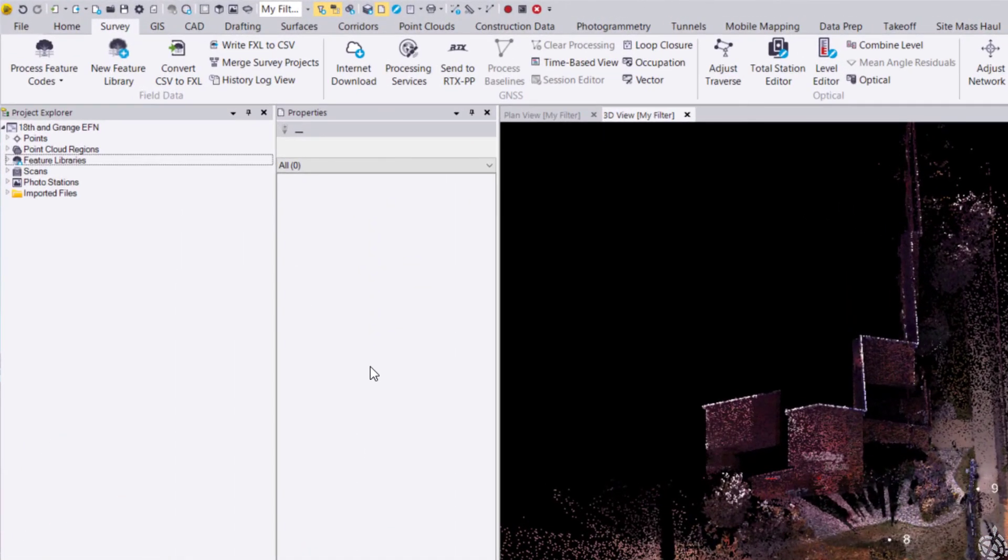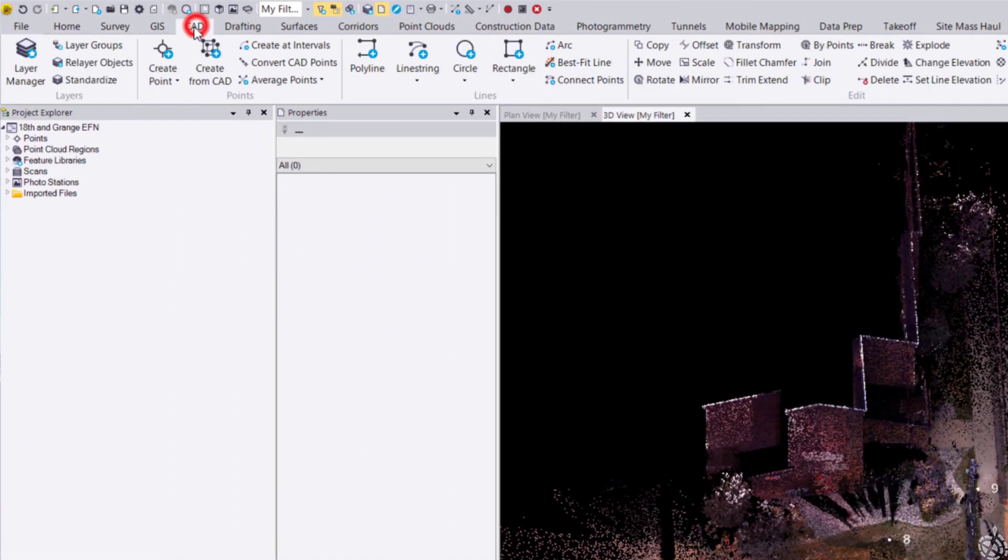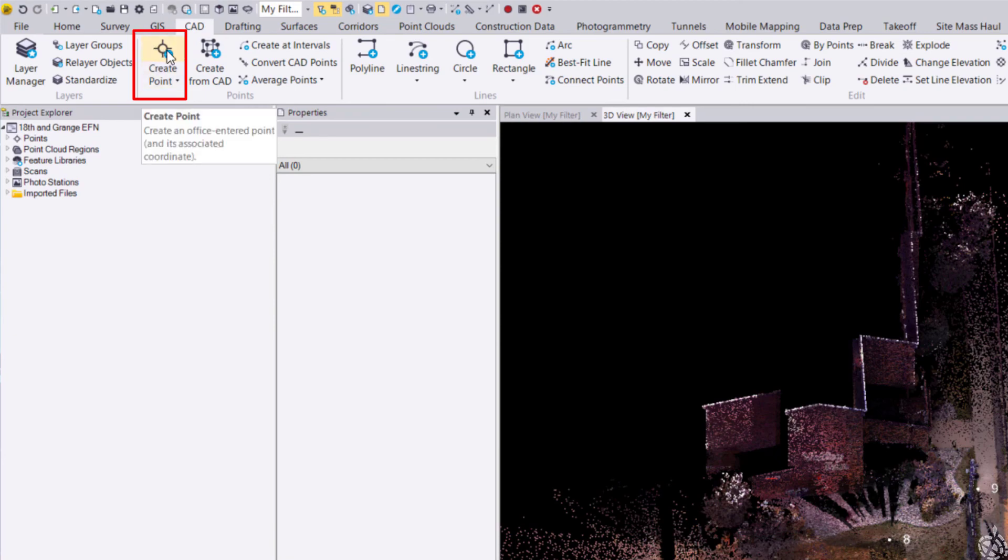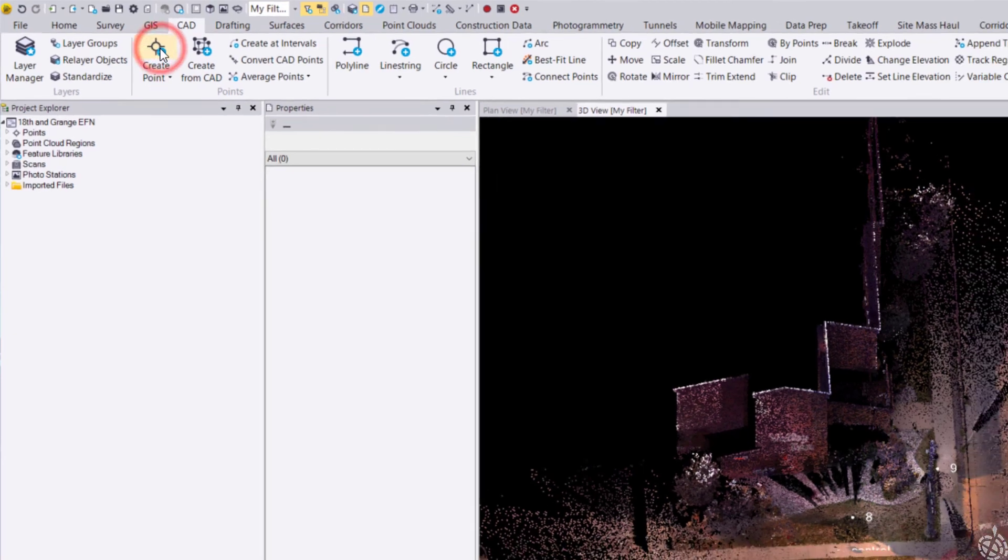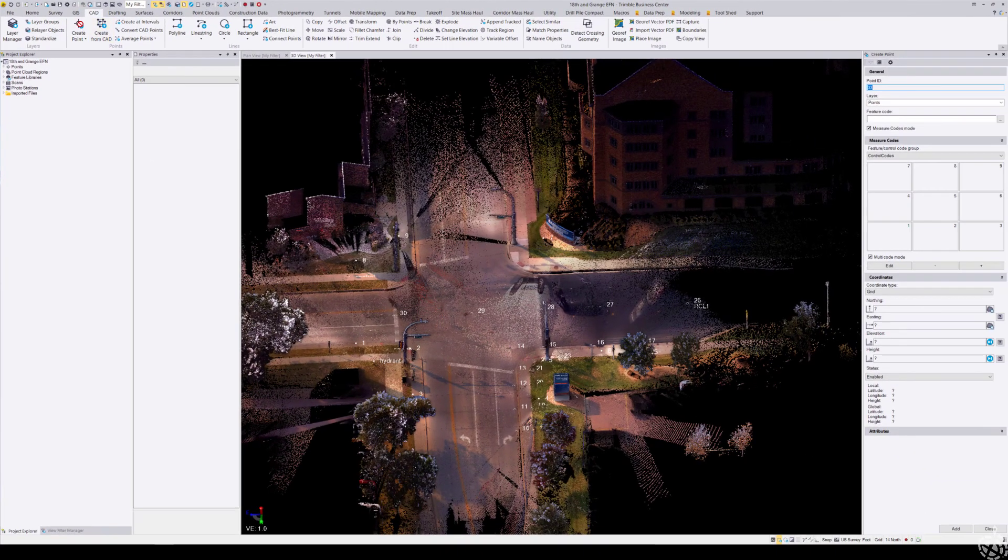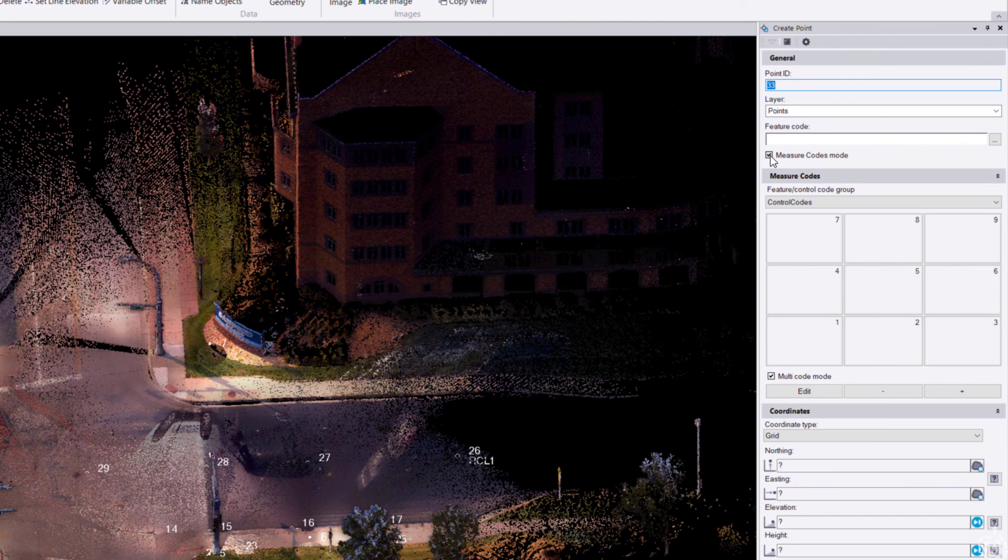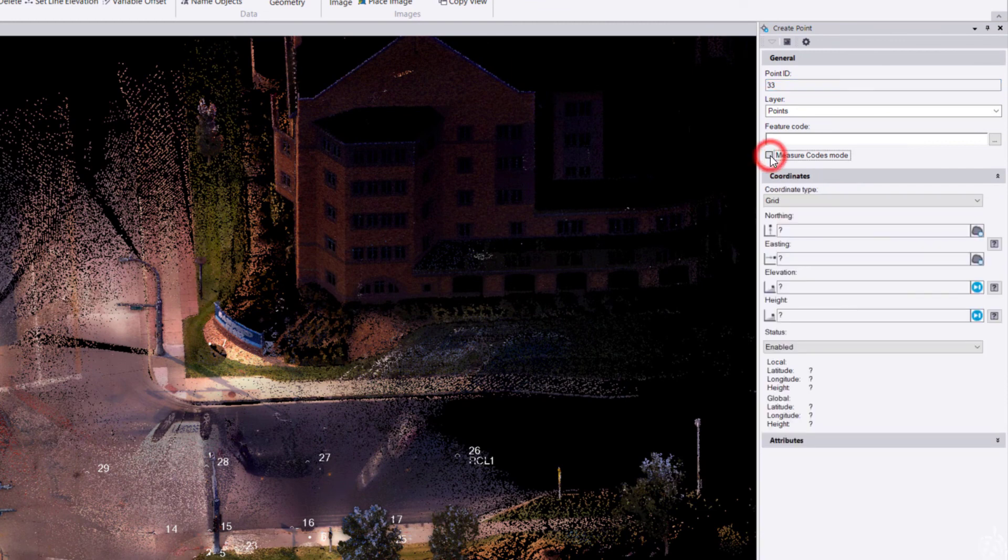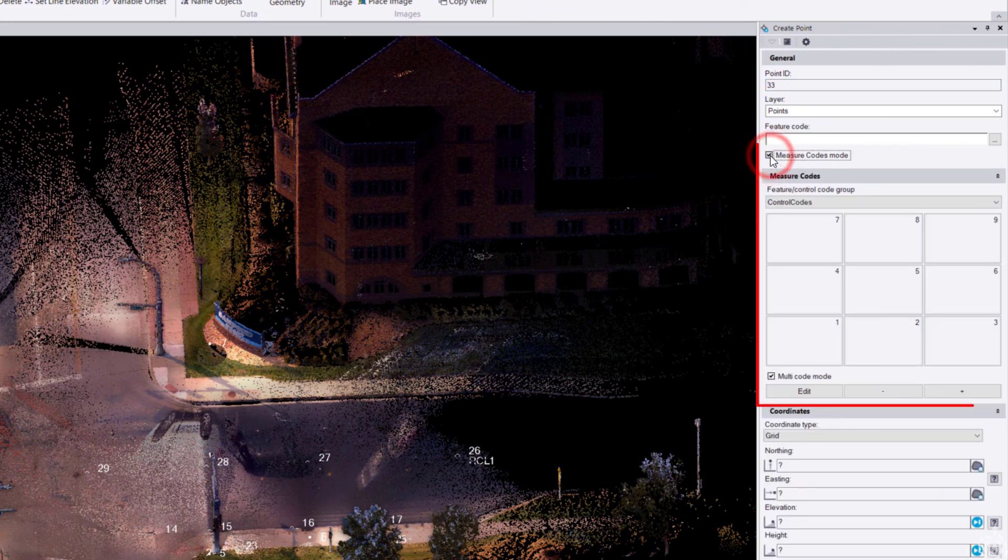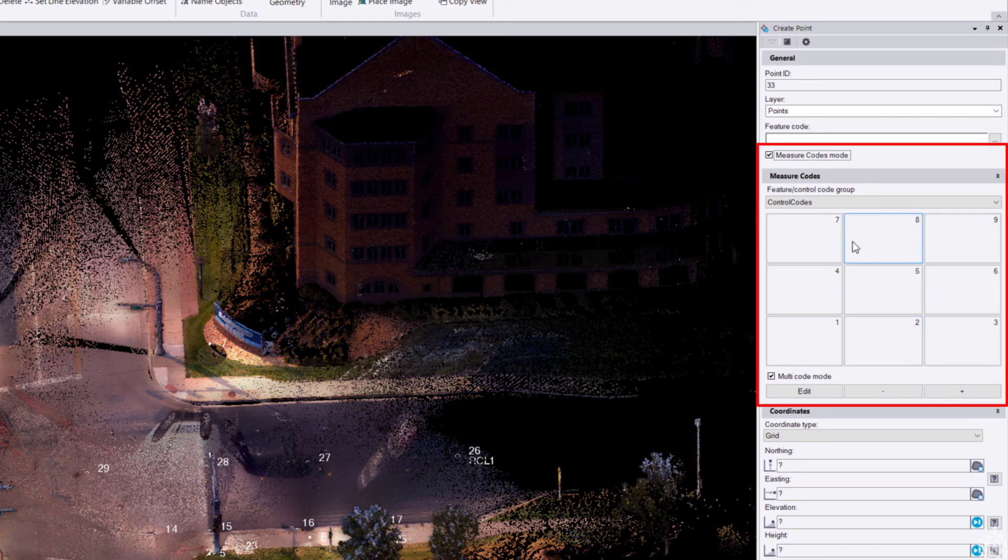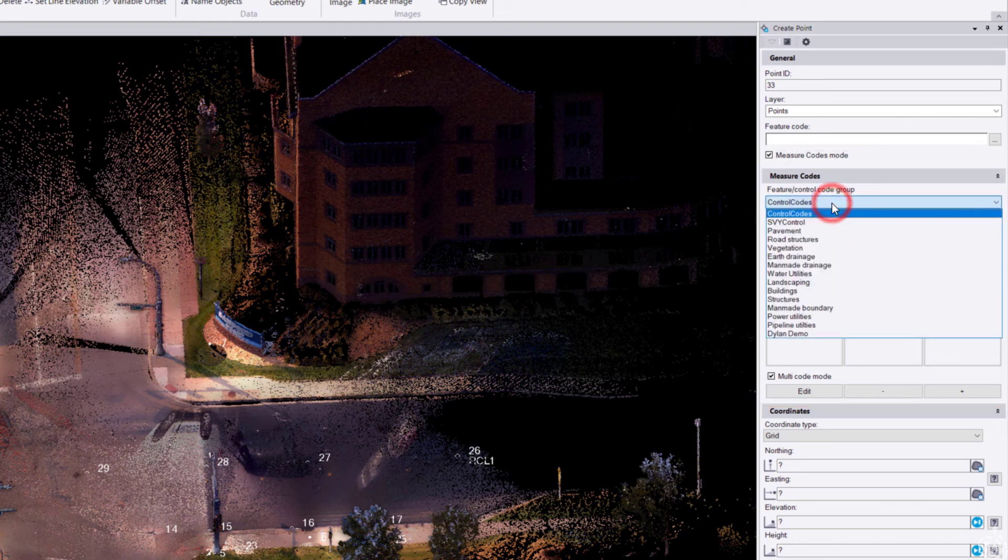In the CAD ribbon, where the traditional create point tool opens up, we now have measure codes mode. This is designed to look exactly like it is in Trimble Access. We have various feature code groups to choose from depending on how your feature code library is built and designed.